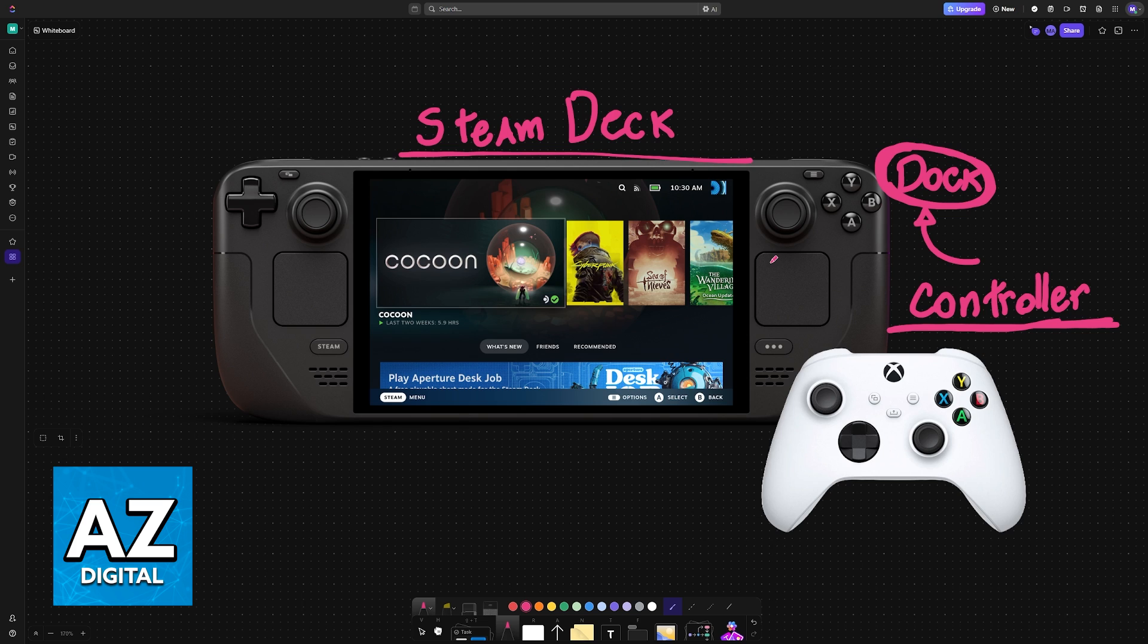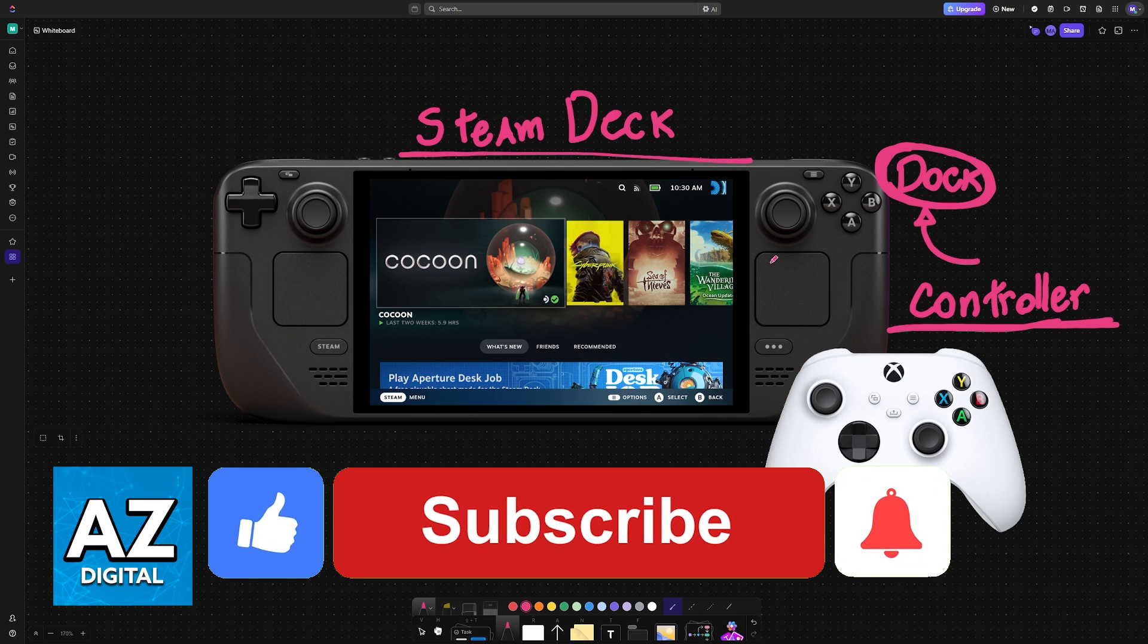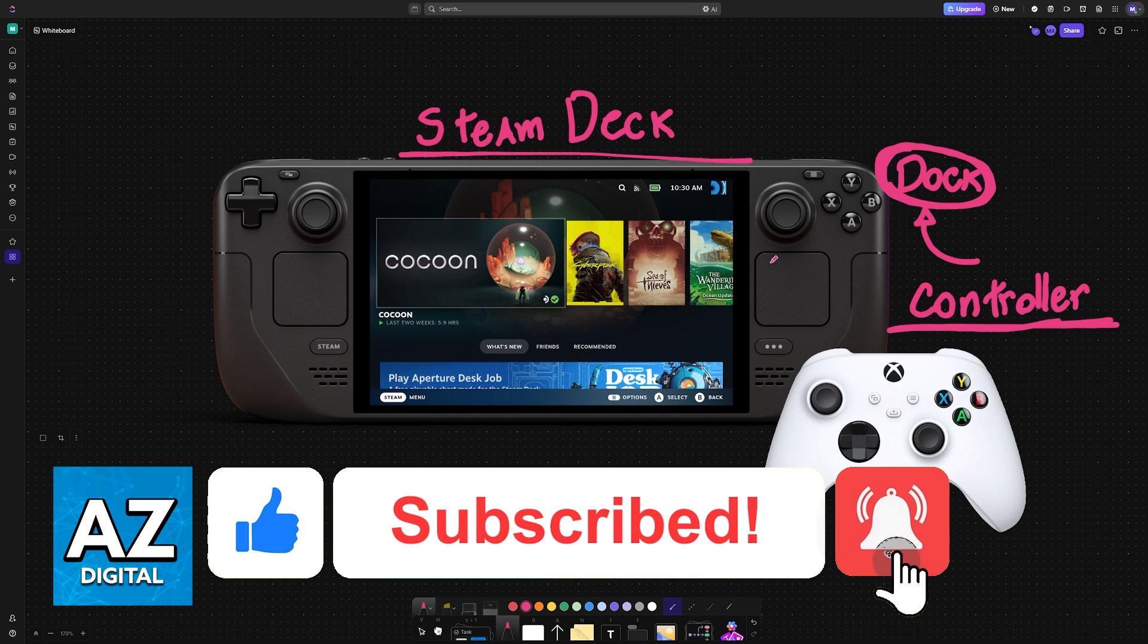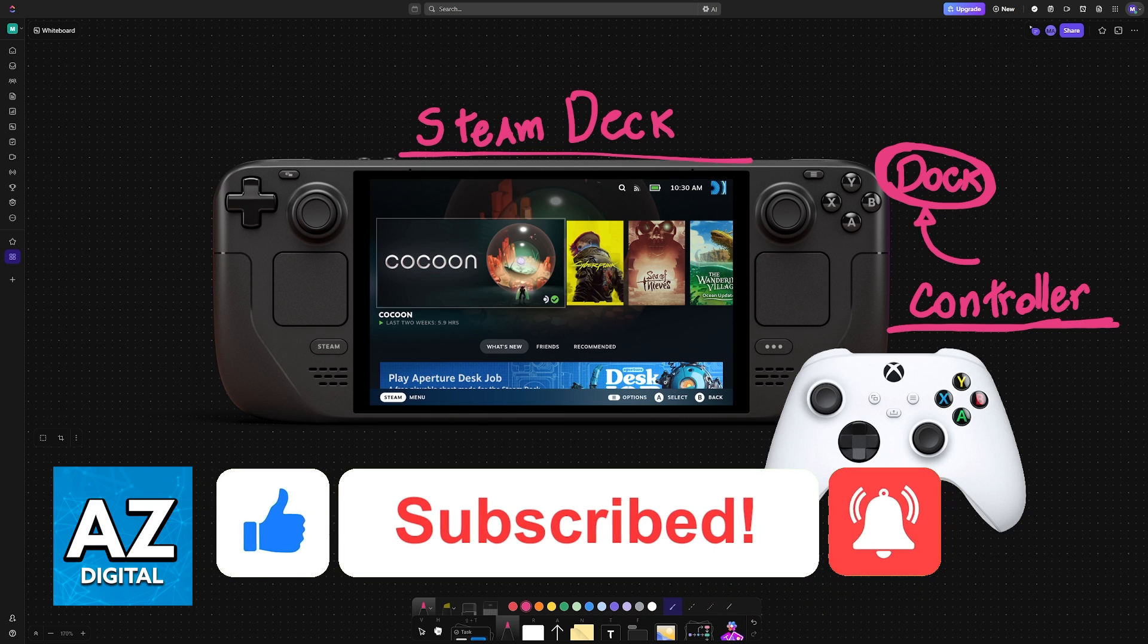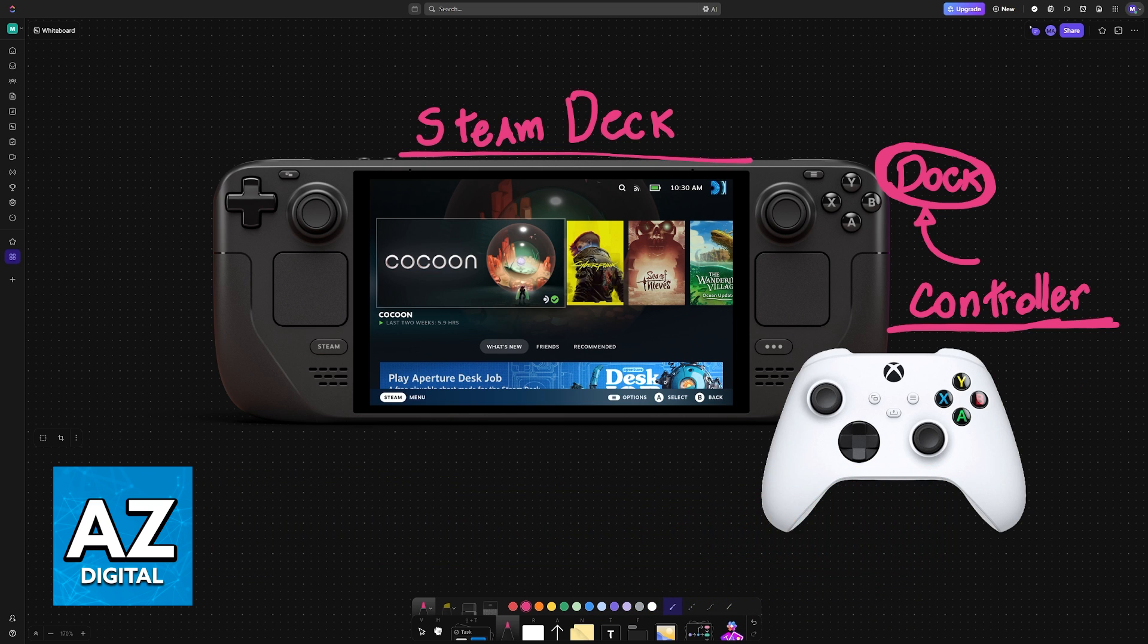I hope I was able to help you on how to connect a wired controller to Steam Deck. If this video helped you, please be sure to leave a like and subscribe for more very easy tips. Thank you for watching.